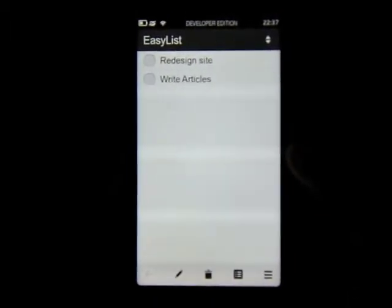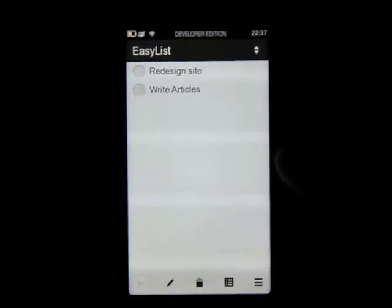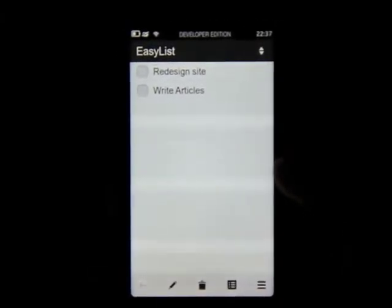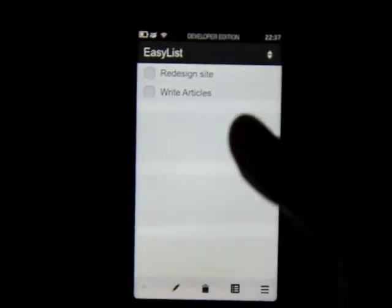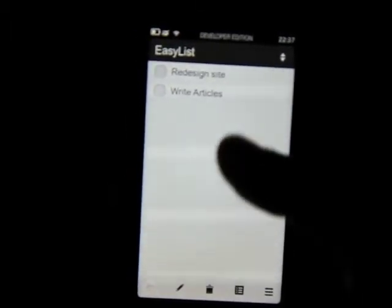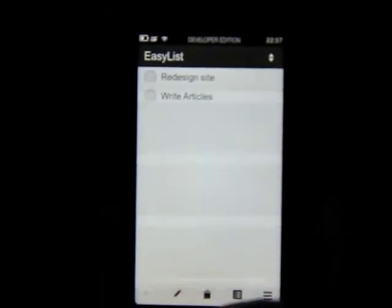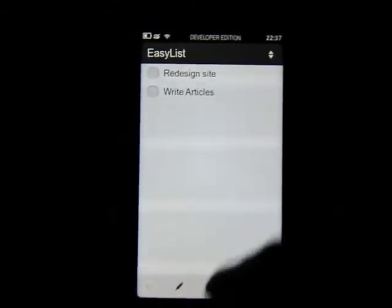I seemed really enthusiastic then, but yeah, it's called EZList. Basically it's a task management application, and as you can see I've put a couple of important things: redesign the site, write more articles — it's never ending.